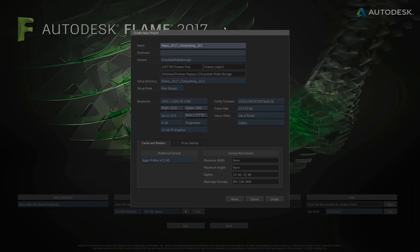The first thing we do is we name the project. I'll name this project Flame 2017 Compositing 101. Frame rate, and if I click the return key or click in the next field, the name for the project will then be created. The field below that is the nickname.